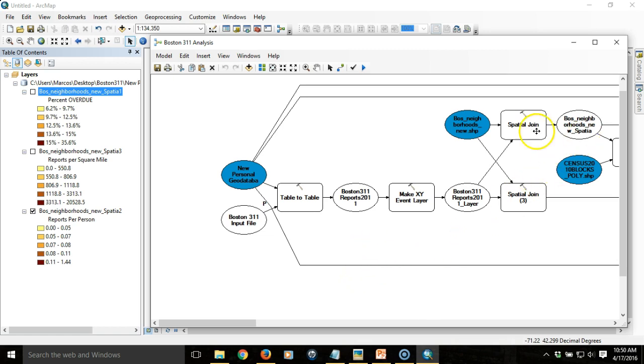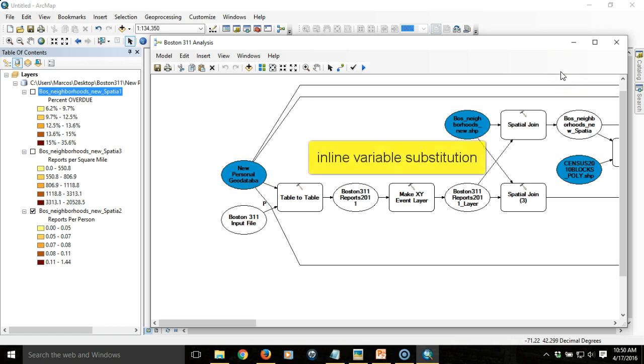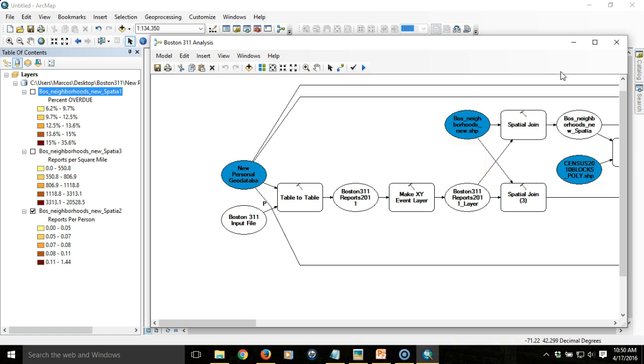In this video, we're going to look at how we can use a process called inline variable substitution so that not only will the process run for each file that we choose, but we can also give each file a unique name that's specific to the year of the data, since we're working with files that have been broken out by year.